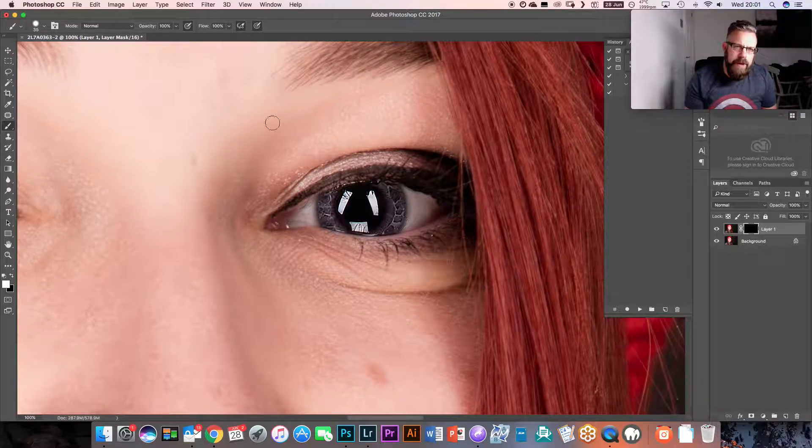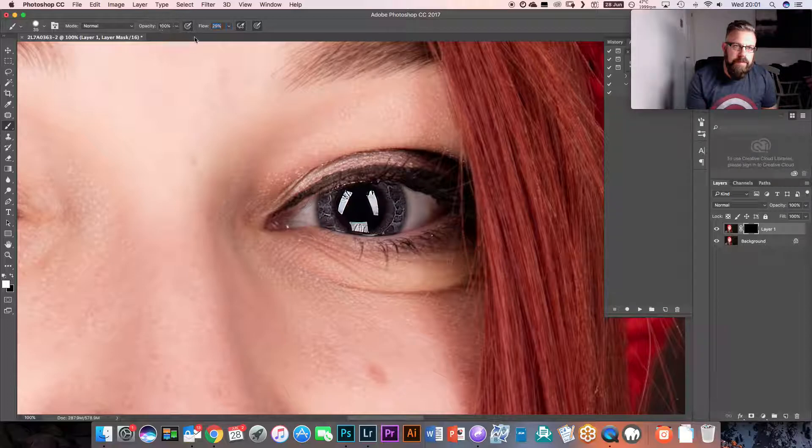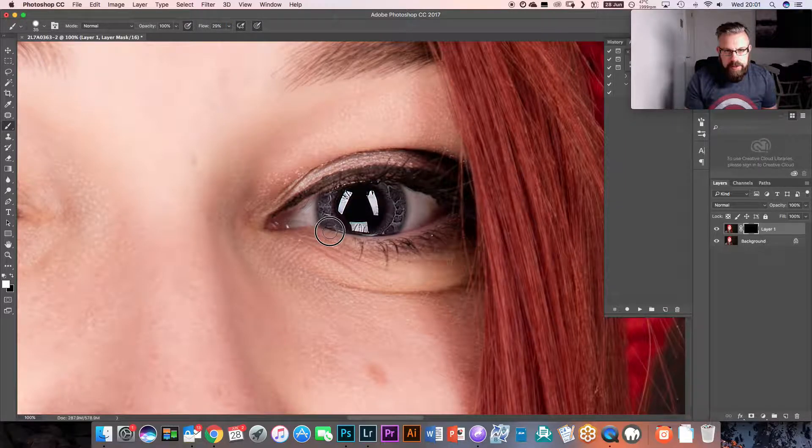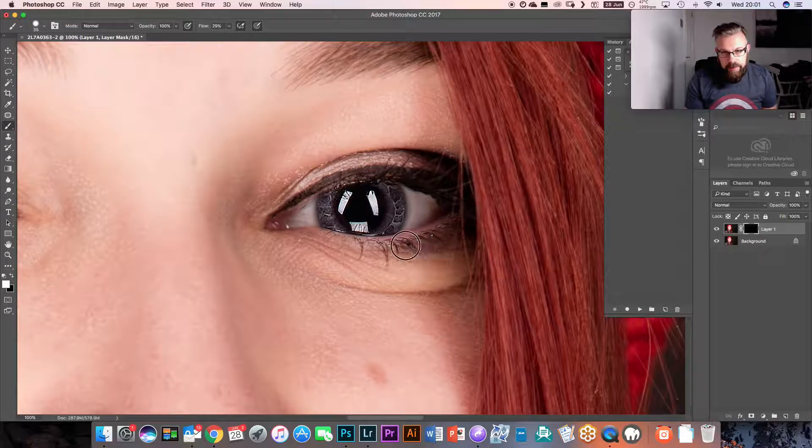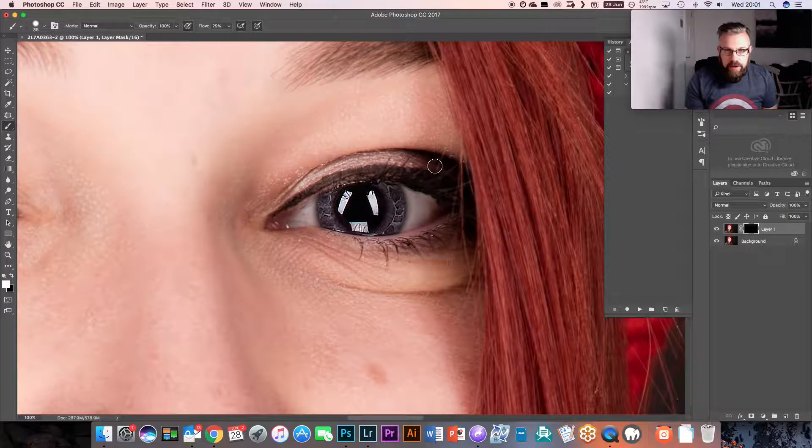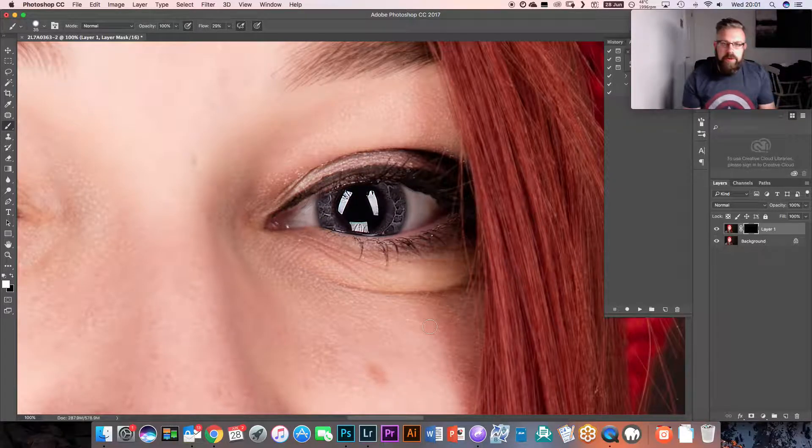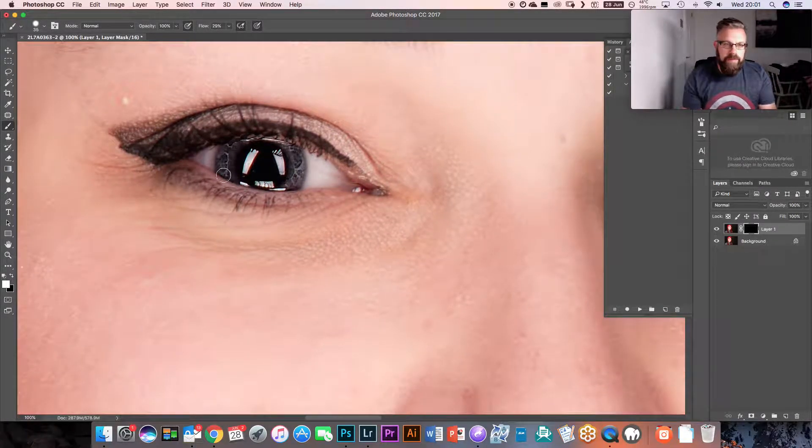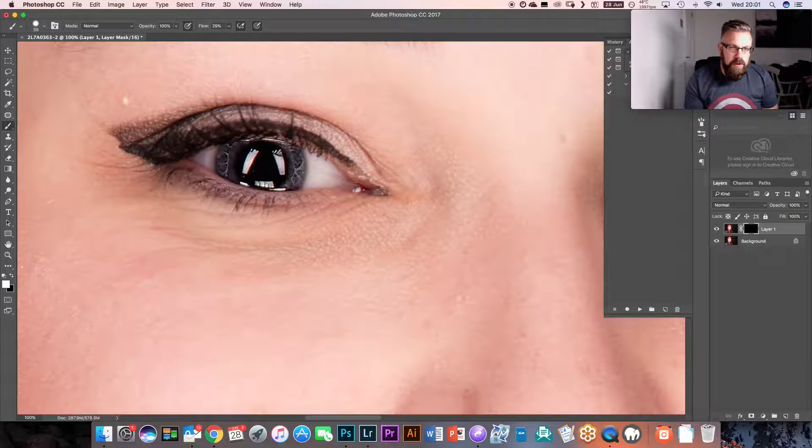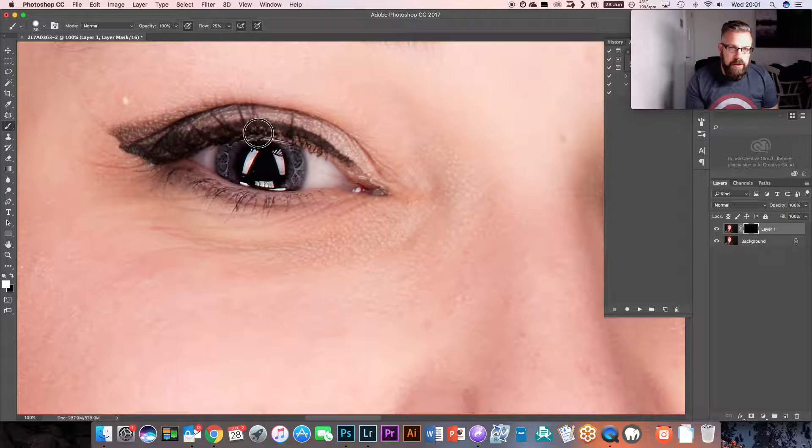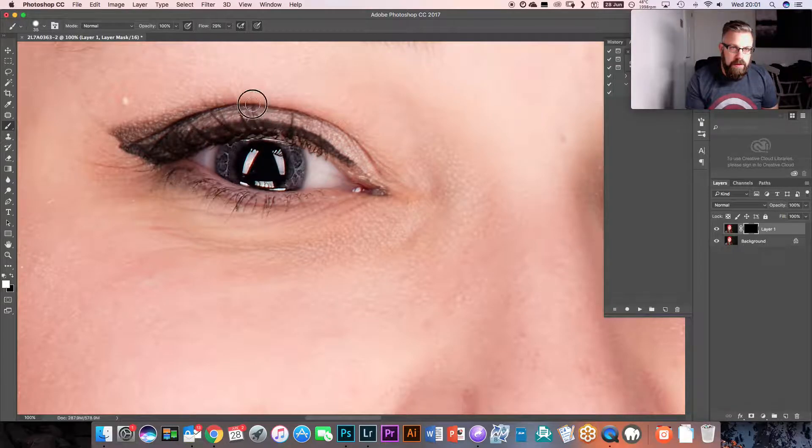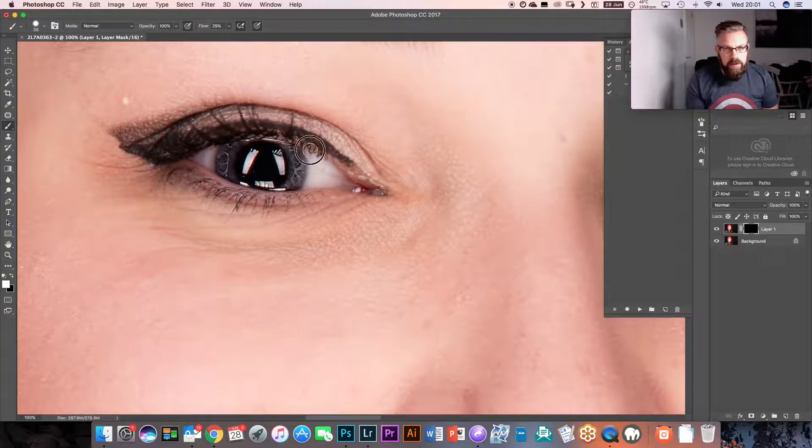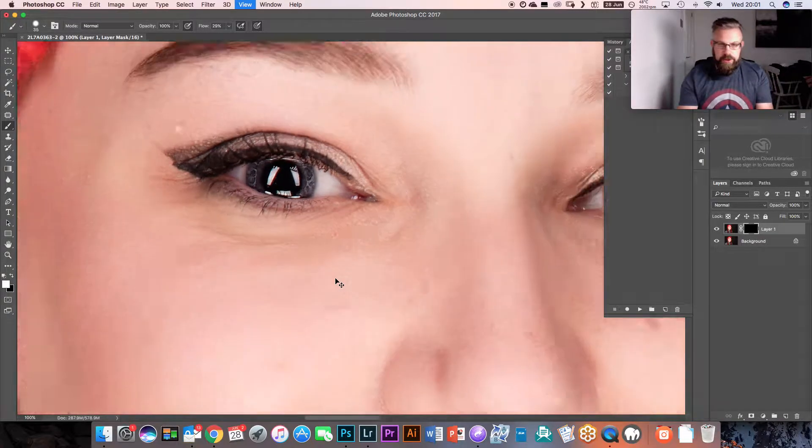What I'm going to do now is reduce my flow down to about 30%. And I'm just going to paint just on these eyelashes, just a little bit. Don't need a lot. That's why I've reduced the flow of my brush down to 30%. So I'm just going to paint a little bit of detail back in here. So we've got those nice and sharp.